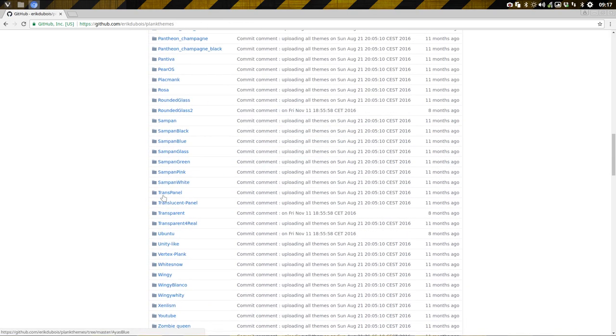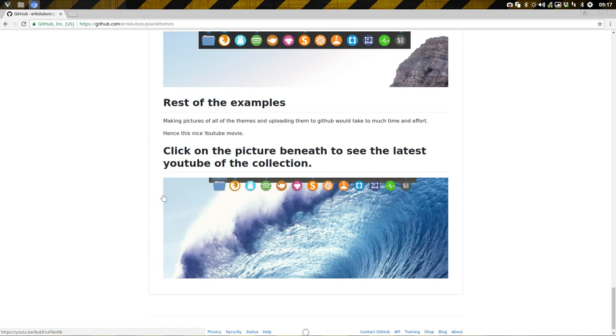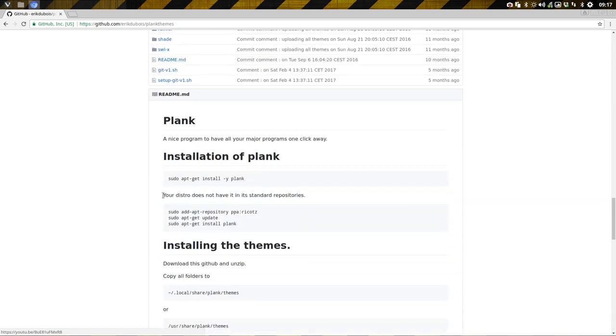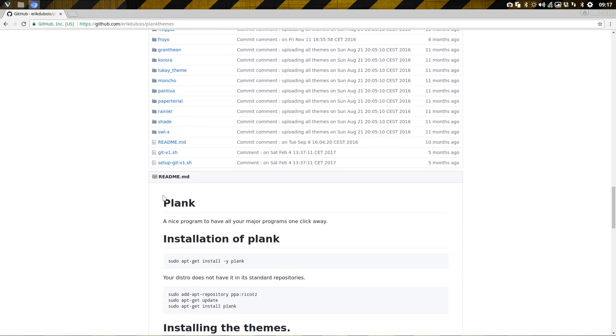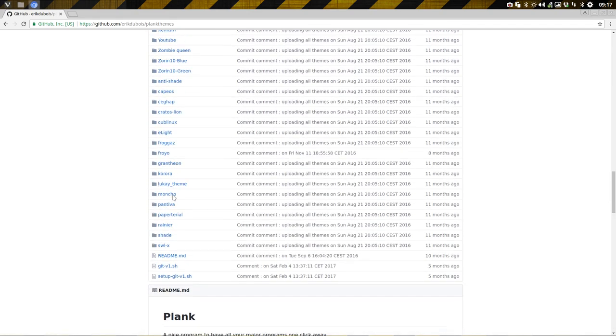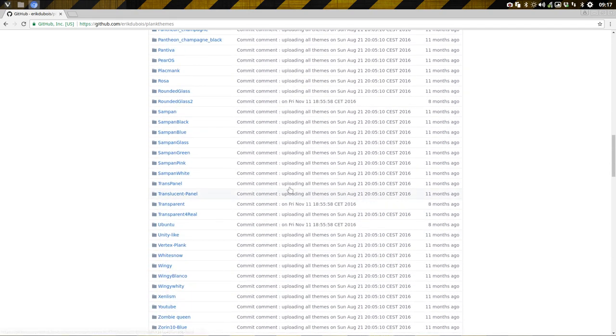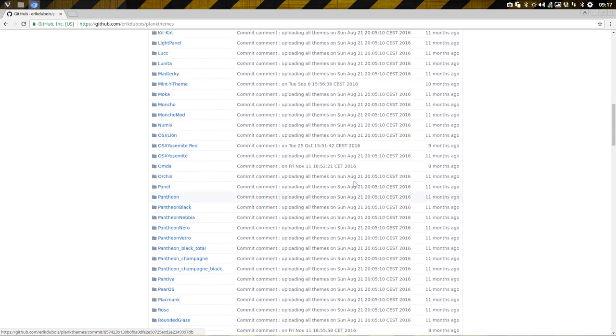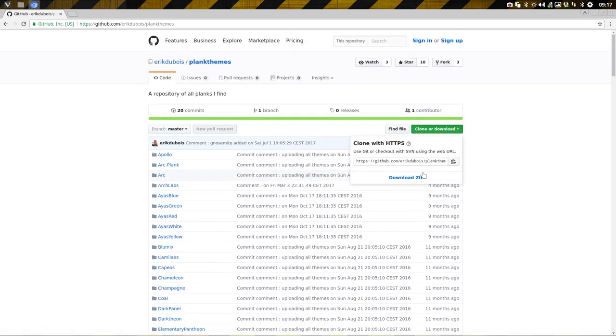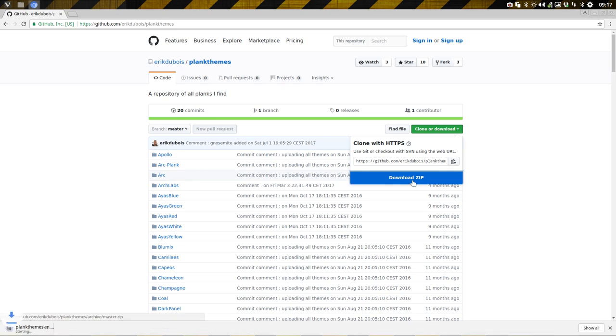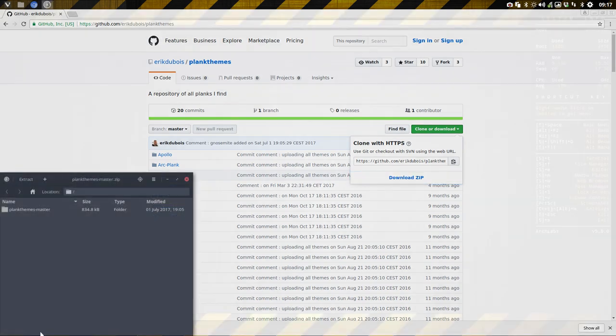These are from other people - I did not create them, I just collected them. The thing is, we just need to download it. Download zip, and that's downloaded.